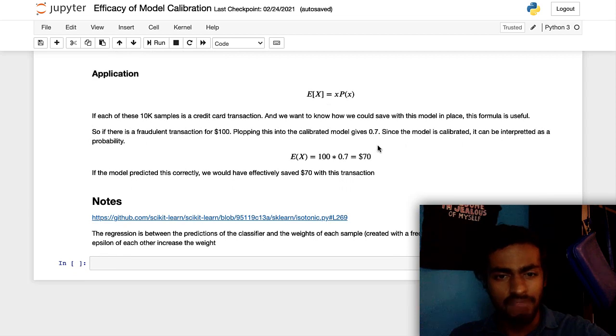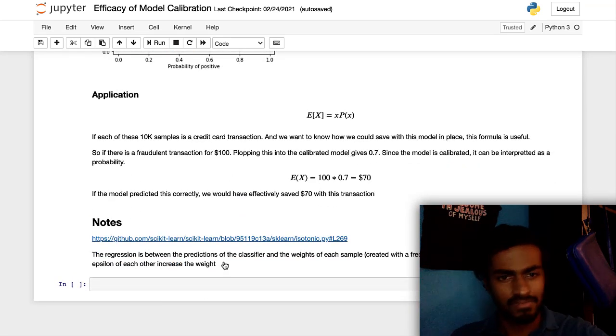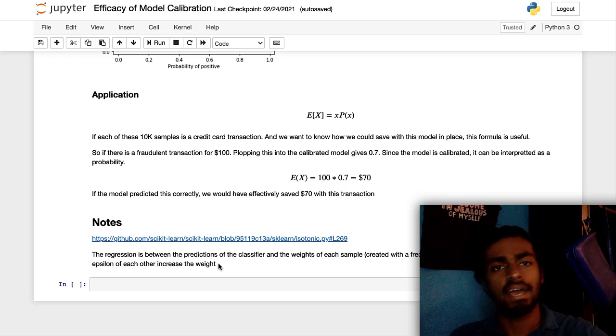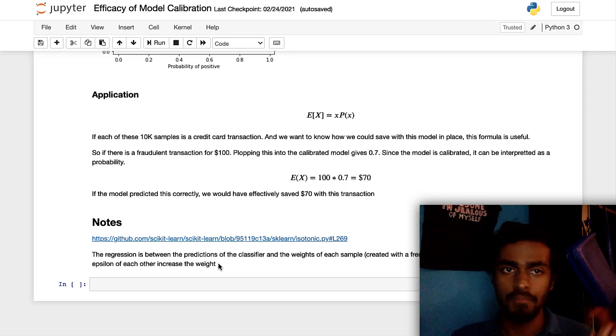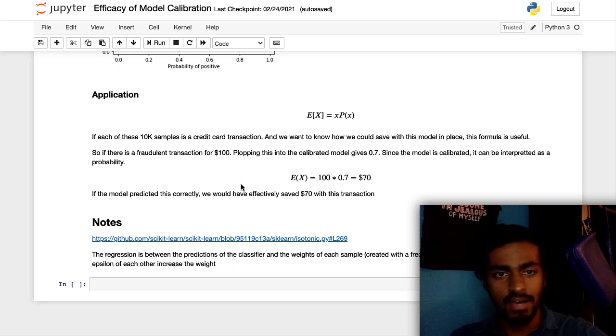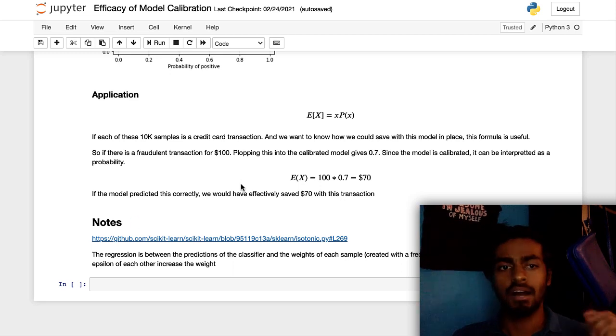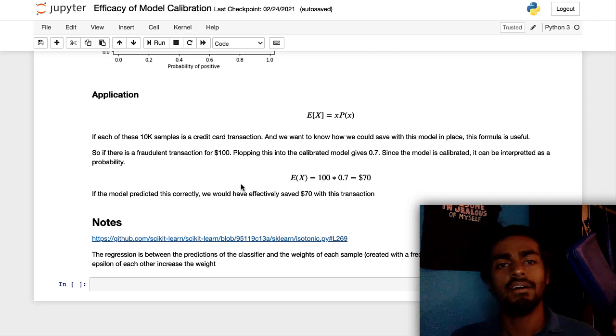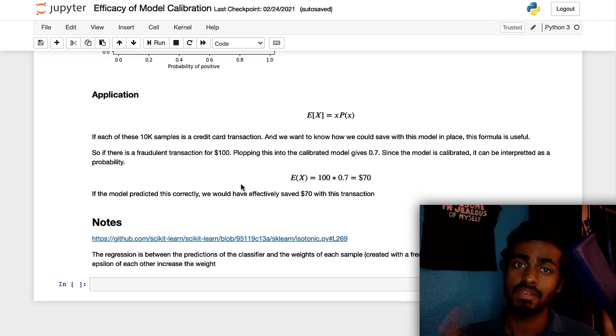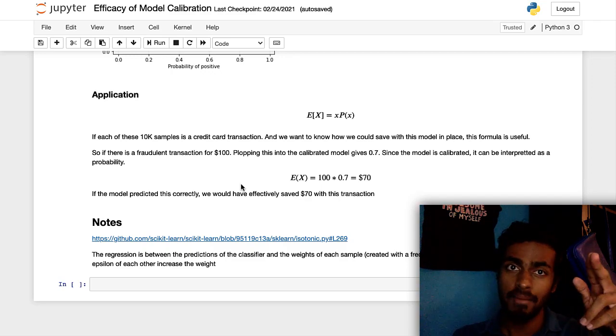Other than that, I have some references down in the description below or rather actually right here on the end of this notebook. And this code will be available on GitHub link also in the description below. So yeah, just please comment, like subscribe, do everything you need to do to get the word out. Trying to grow a good channel here. So stay tuned, stay safe, and I'll see you later. Bye bye.